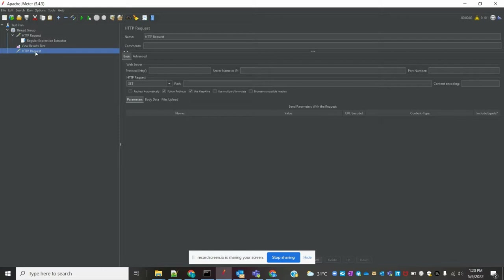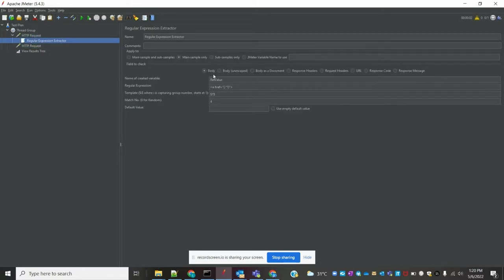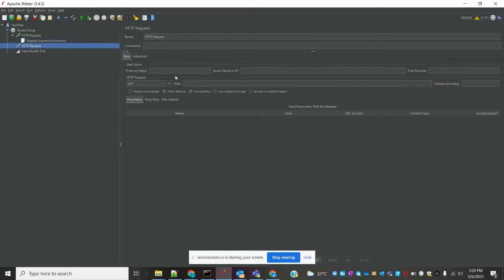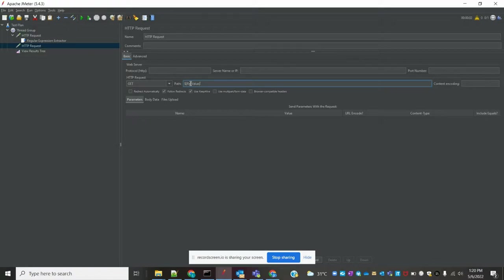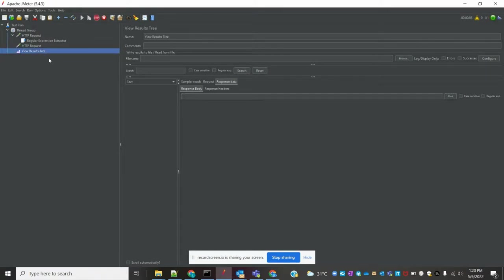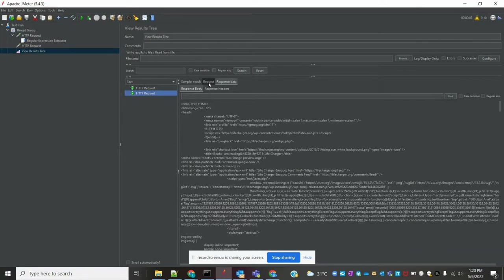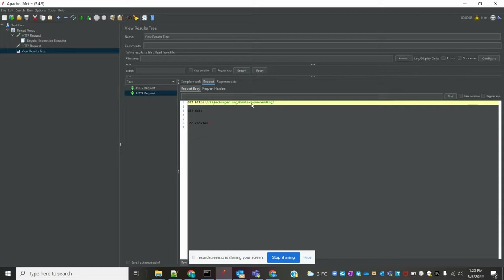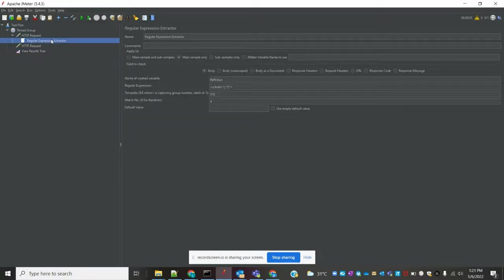I'm adding one more HTTP Request sampler and keeping the path field here. For the regular expression variable I used, I'm copy-pasting it here and referencing my regular expression variable using the syntax: ${value}. Now I'm clearing the logs and running this — it will read the value and pass it to the second request. You can see the second request took a different value — the first request is one URL and the second request takes a different URL because our regular expression is reading the hyperlinks.